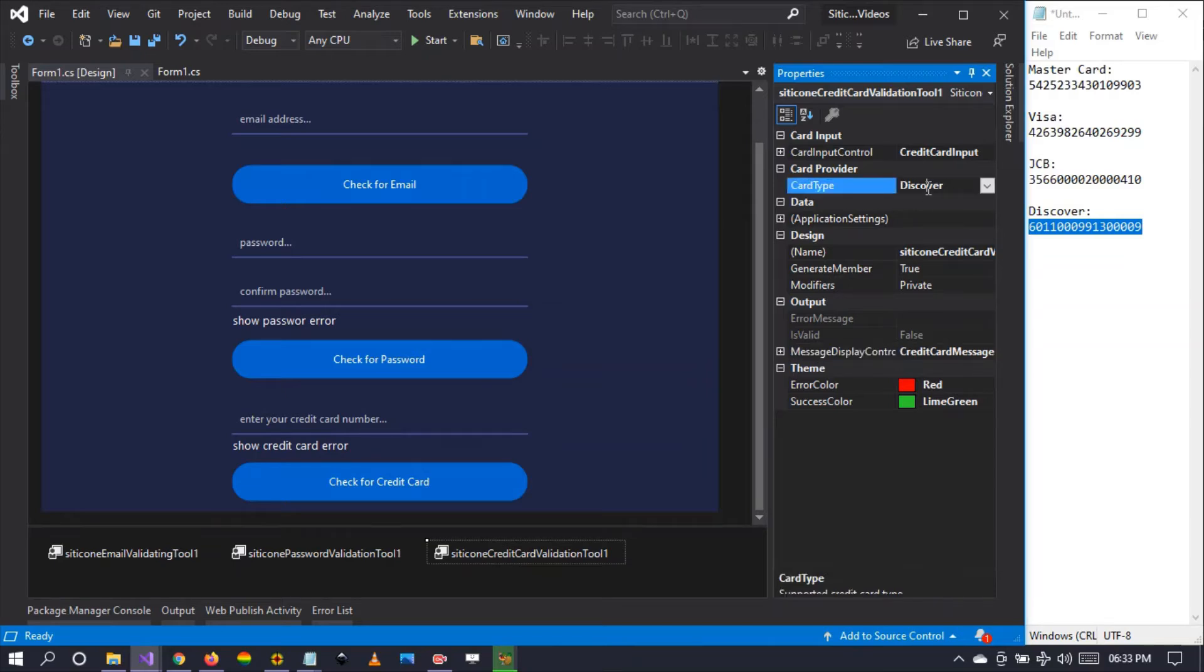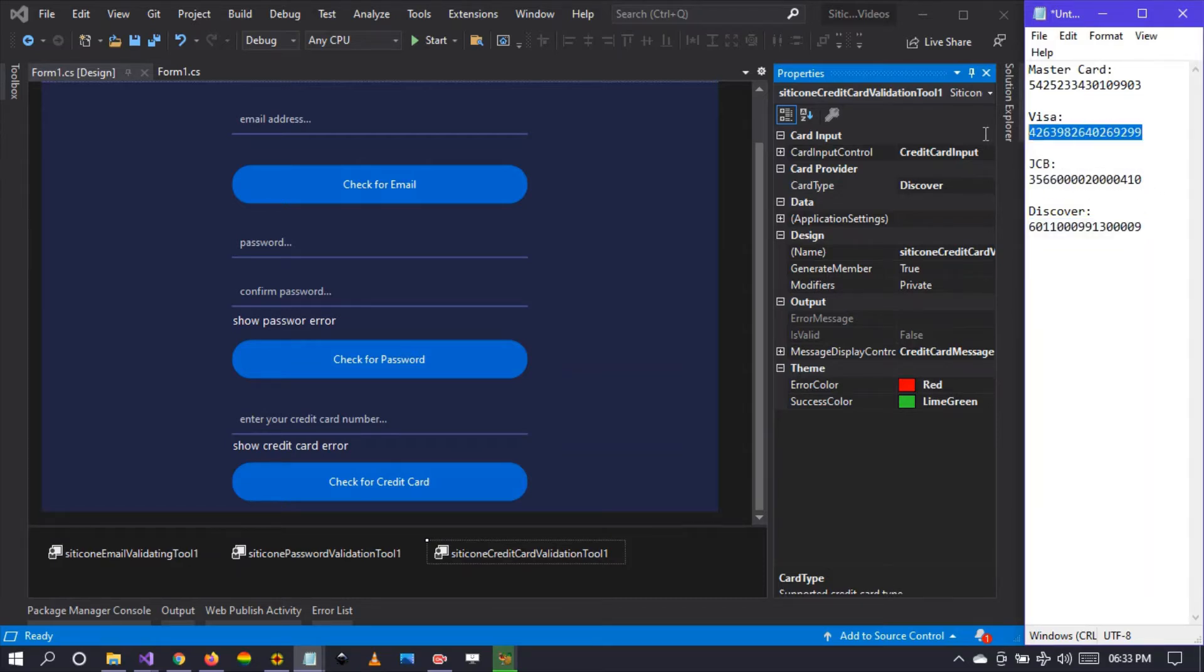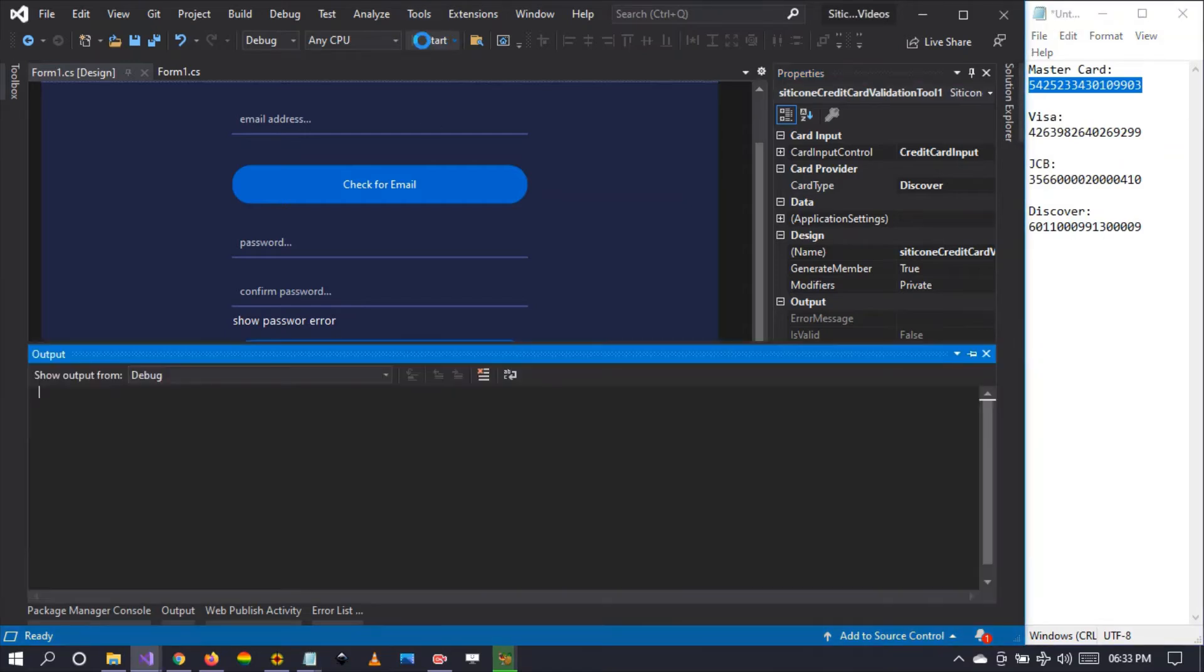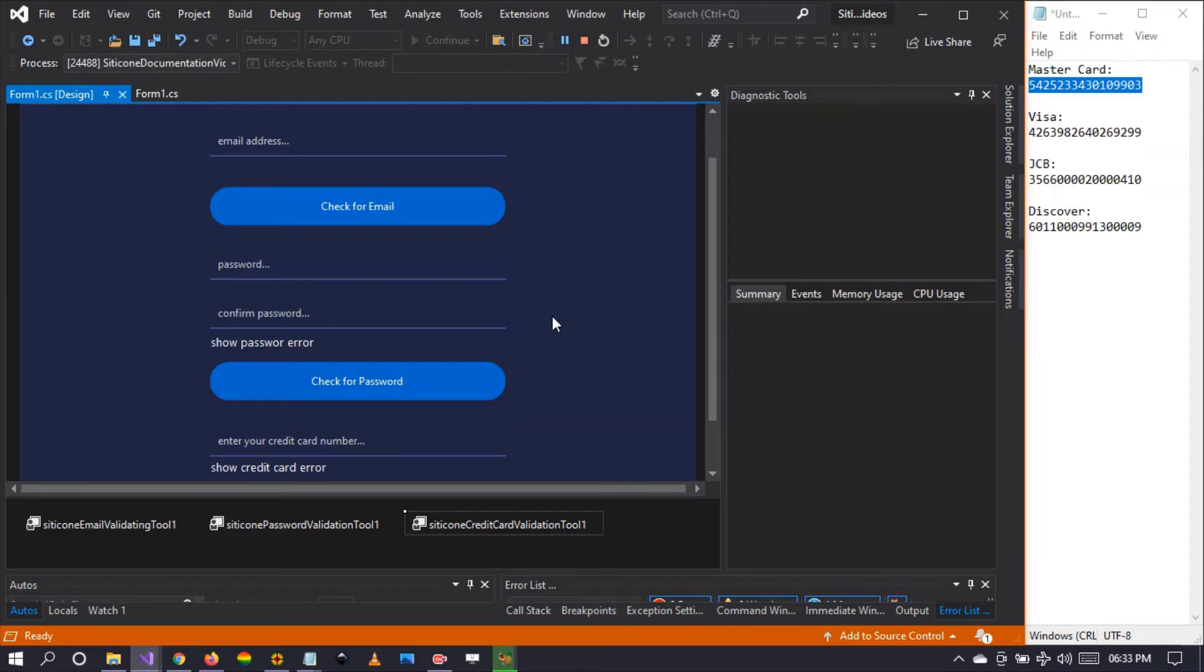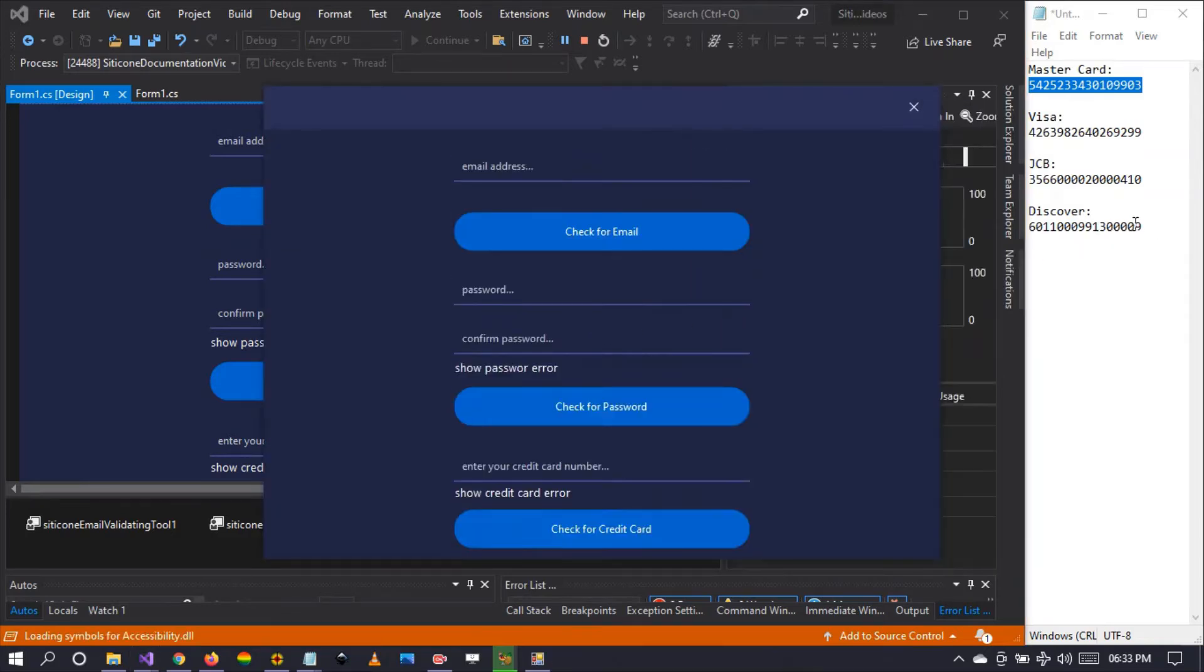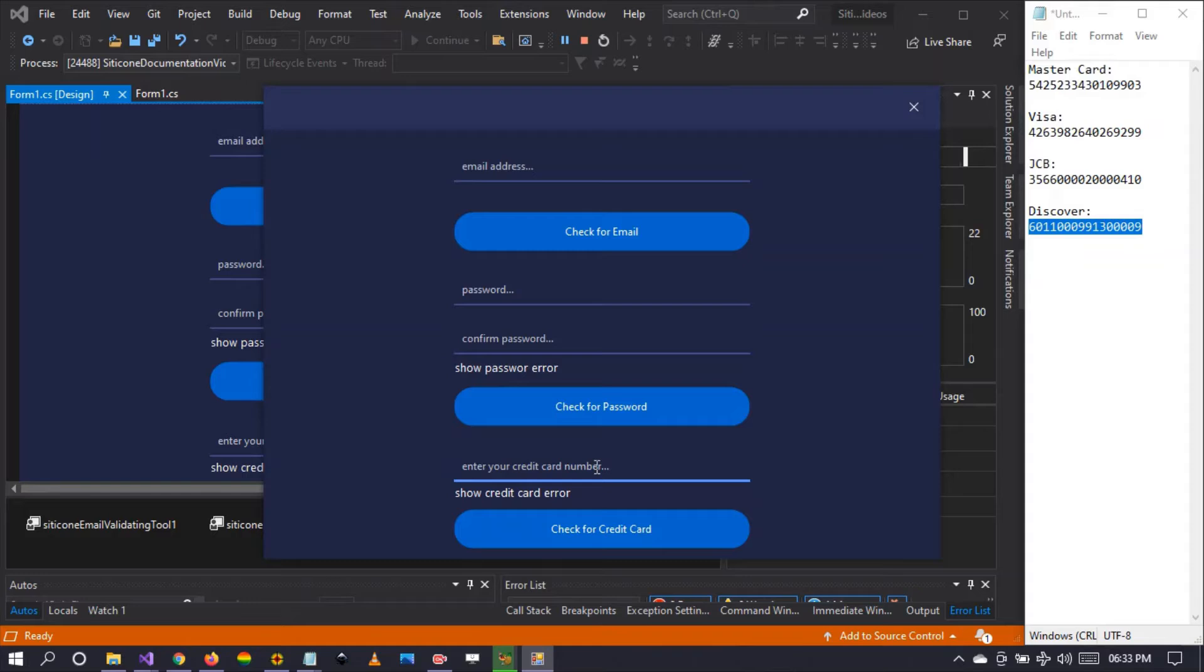I have examples of accurate credit card numbers. I'm going to test to see if it works. Let's run our project and see what we have so far. I'm going to be pasting this Discover credit card to see what happens.